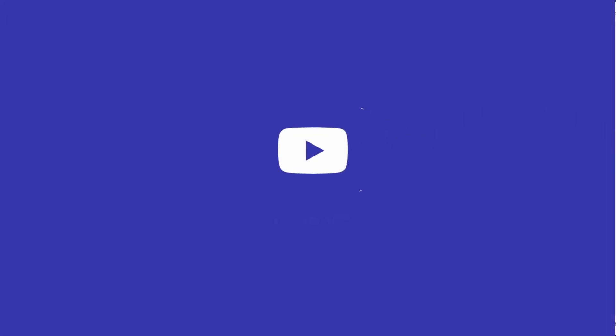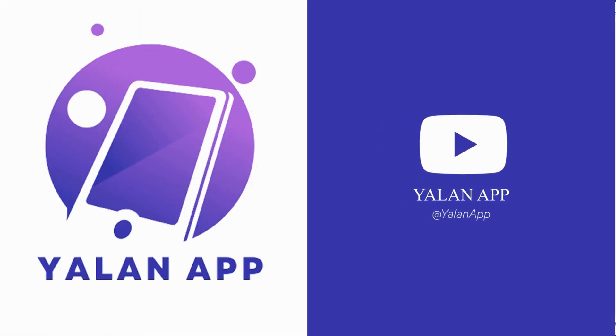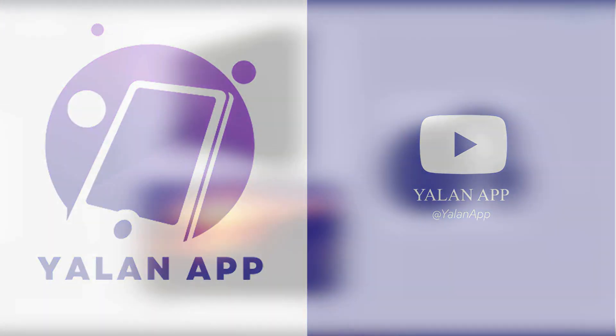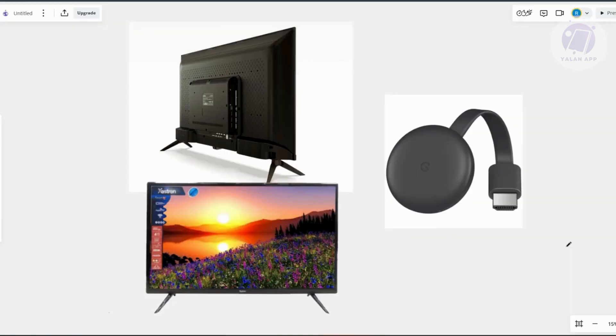Hello guys, welcome back, it's Hila and Apple. For today's video, we're going to show you how to fix no sound on Chromecast. If you're interested, let's start our tutorial.